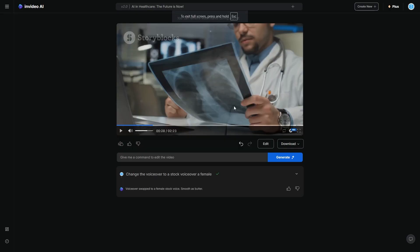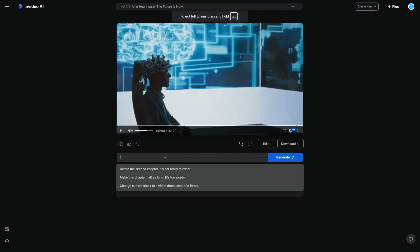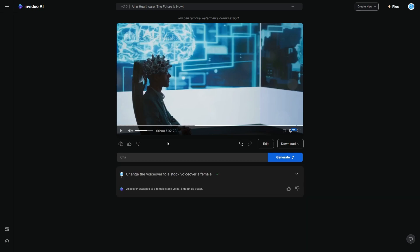Okay, so I like that. So what I'm going to do now is I'm going to just try and change this again. So what I want to do is I think I want to get some better clips. So I can say change the stock footage to more clips of actual hospitals and researchers with less AI focused clips. So I want to do that because I feel like those clips just look a lot better.